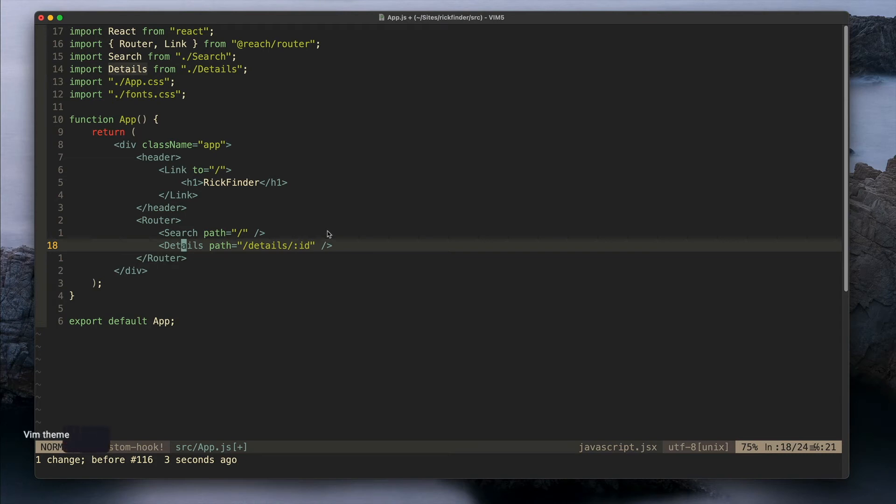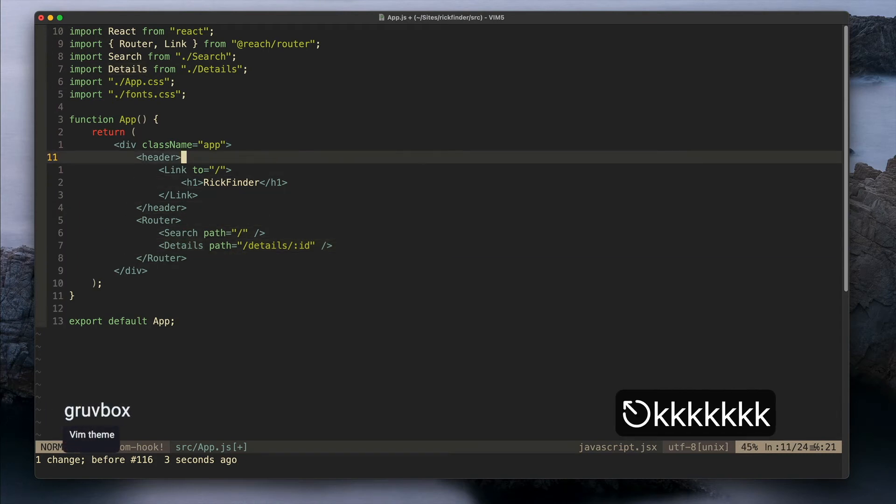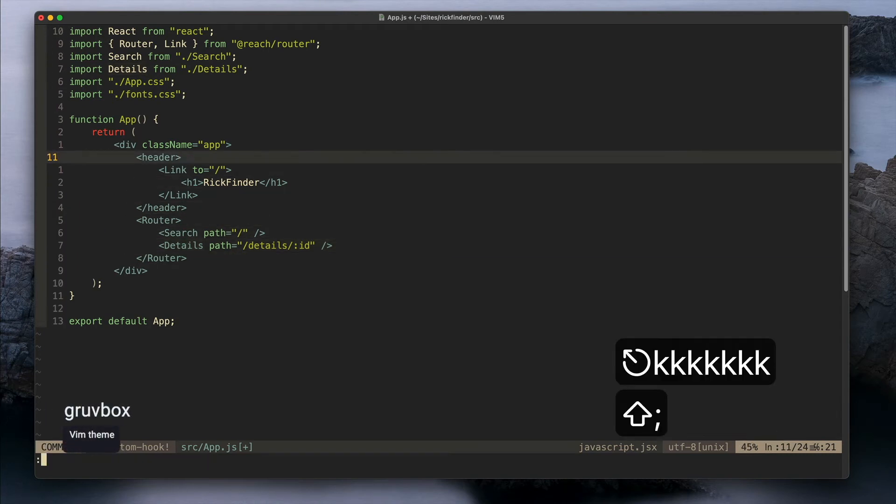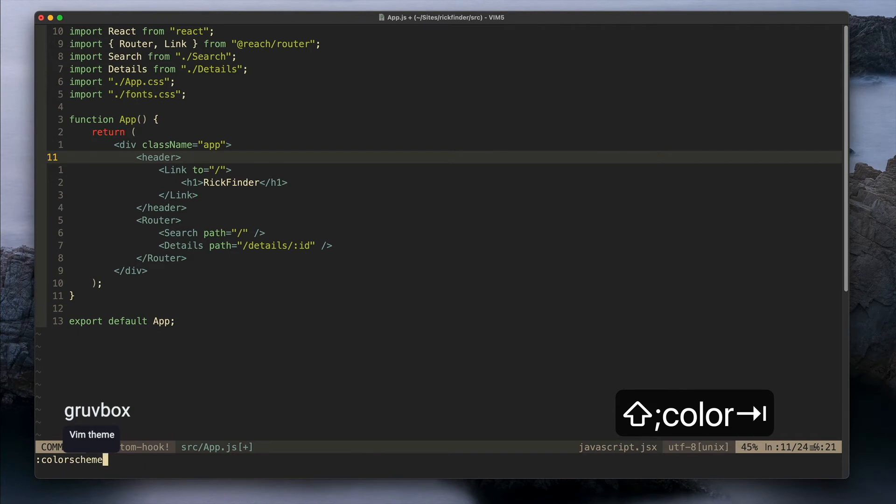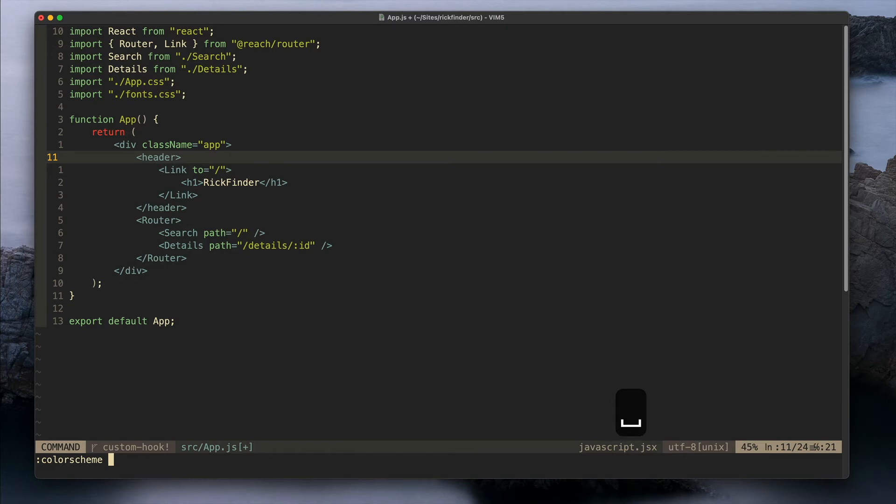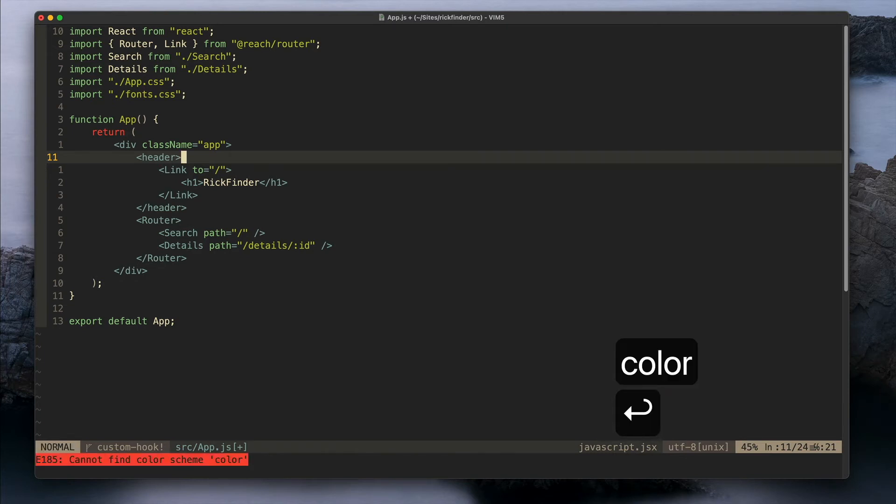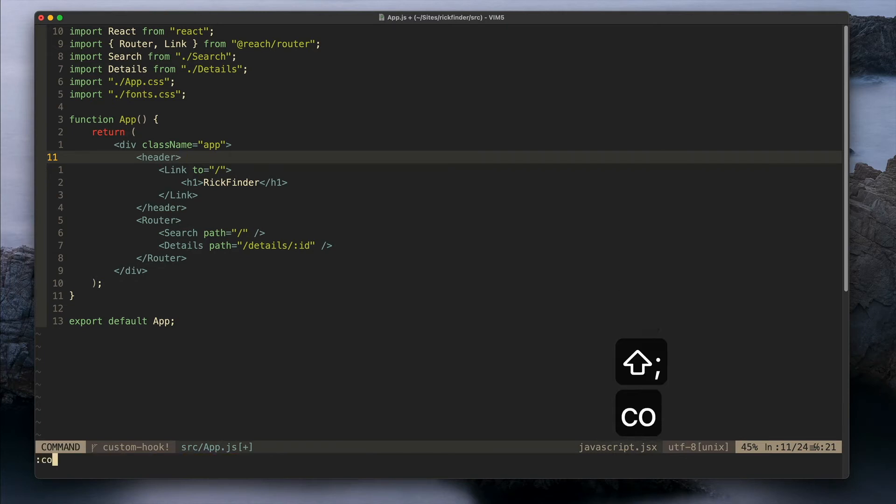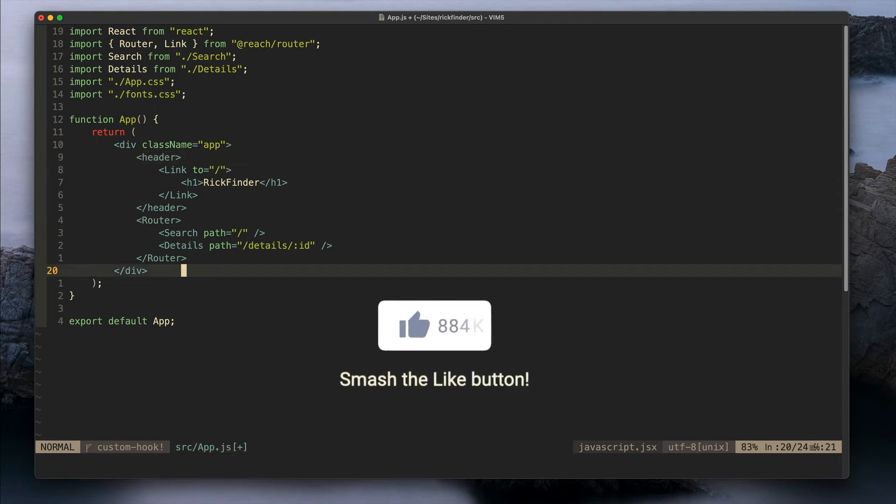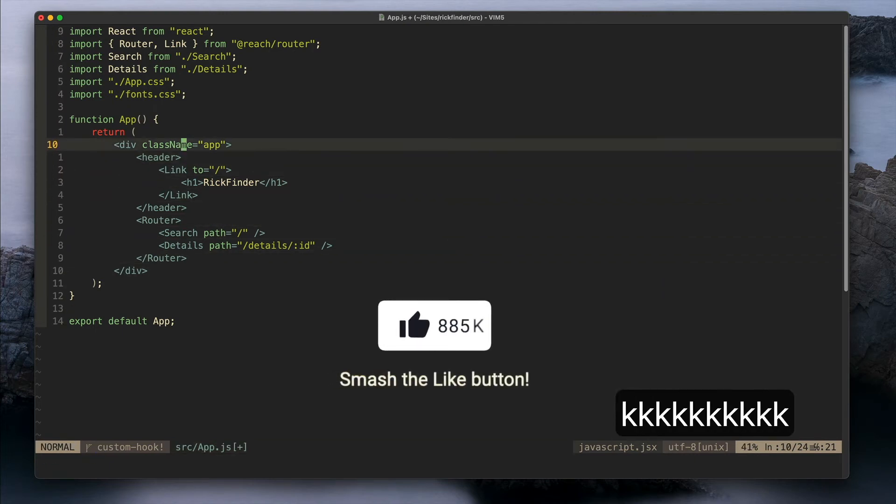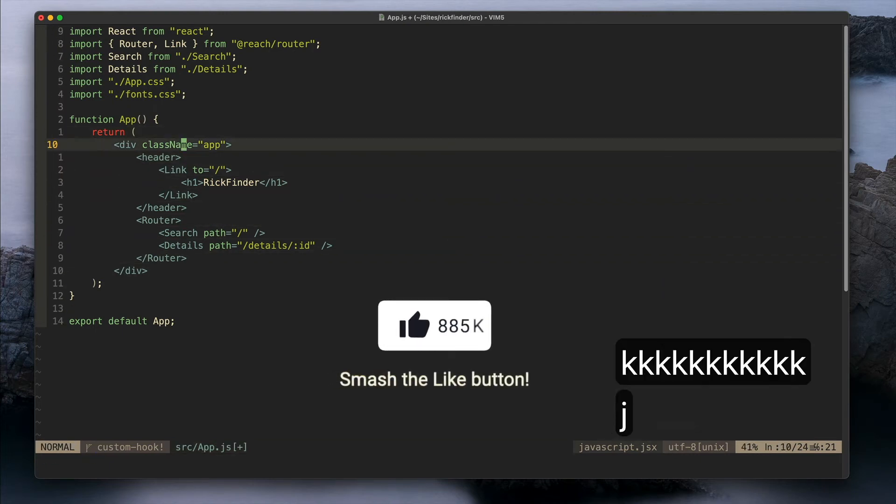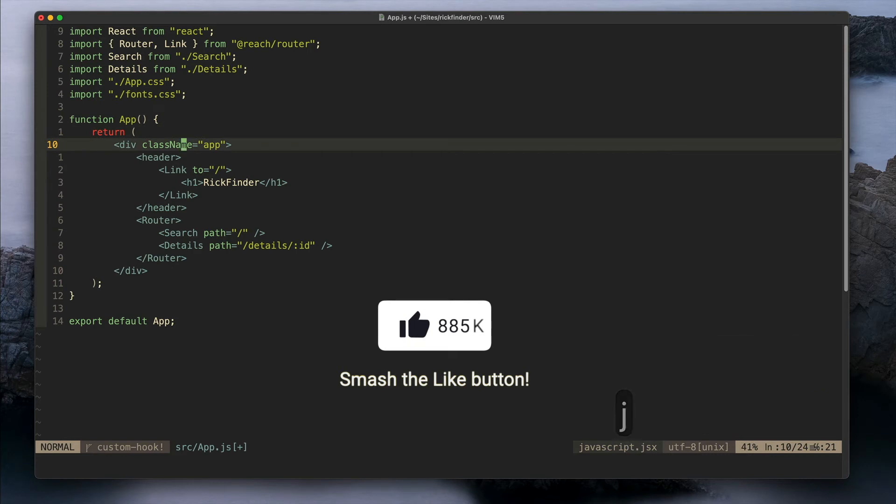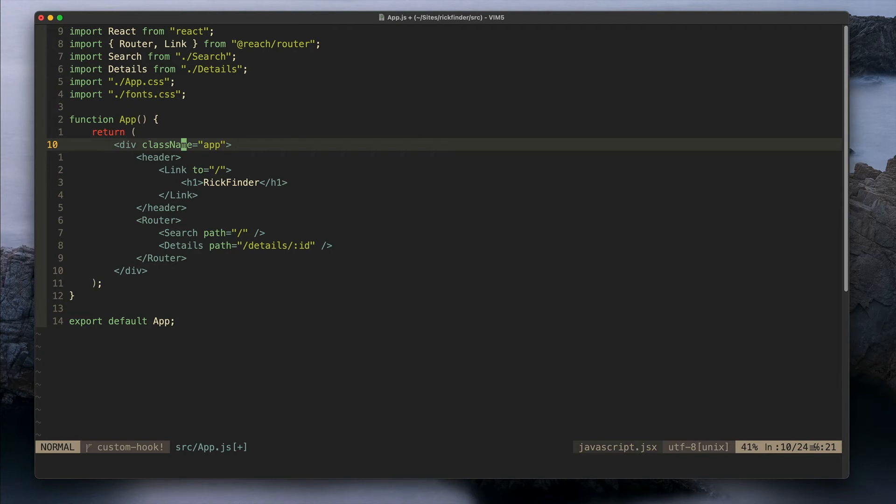For my theme right now I'm using Gruvbox - this is what you see here - but I usually prefer to use themes with a white background as it's easier for me to read. I have various plugins for syntax highlighting for different programming languages like JavaScript, PHP, especially for Blade or for Twig.